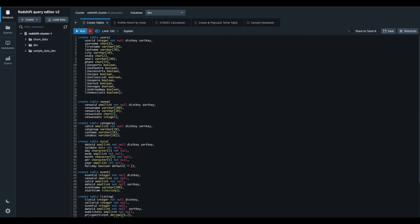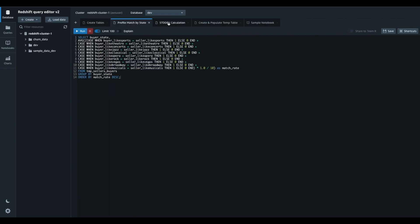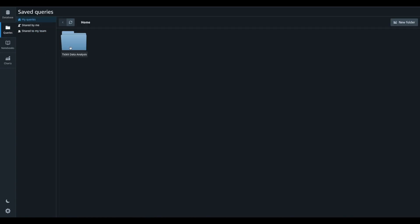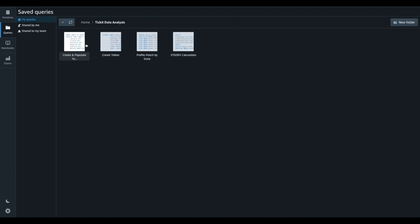In Query Editor version 2, you can easily organize your relevant queries by saving them together in a folder or combining them into a single saved query. The Multi-Statement Query Support allows you to run all the statements in a saved query at once.